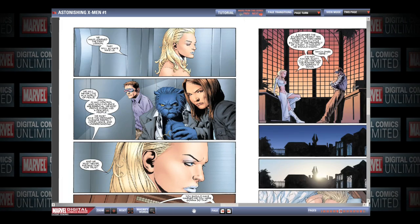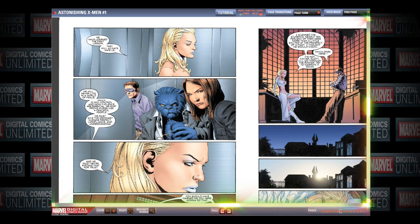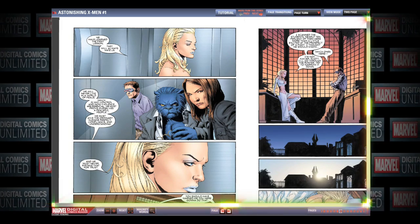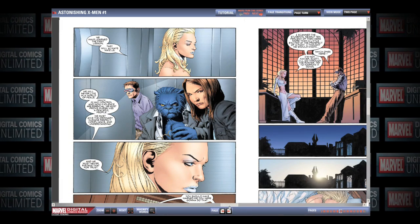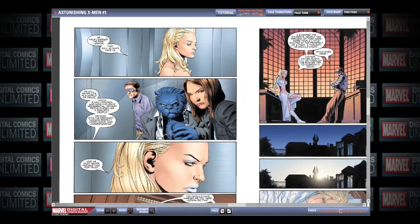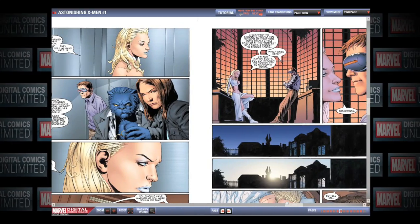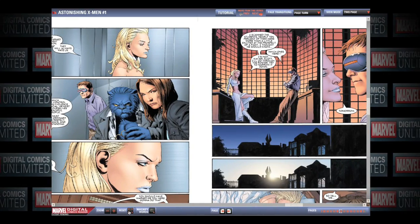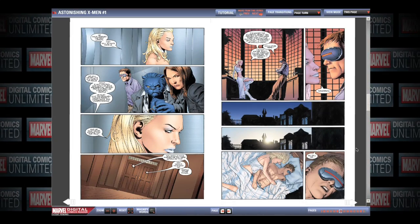Lastly, use the horizontal and vertical scroll bars to move left and right, or up and down the comic page.